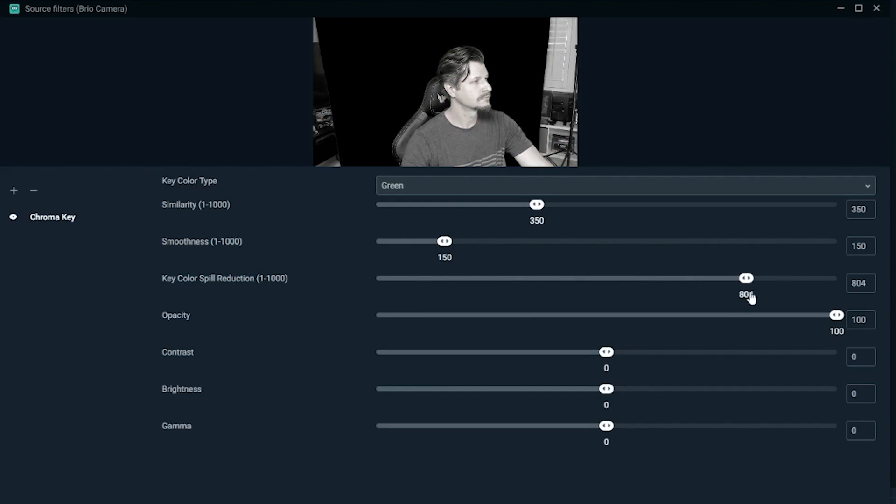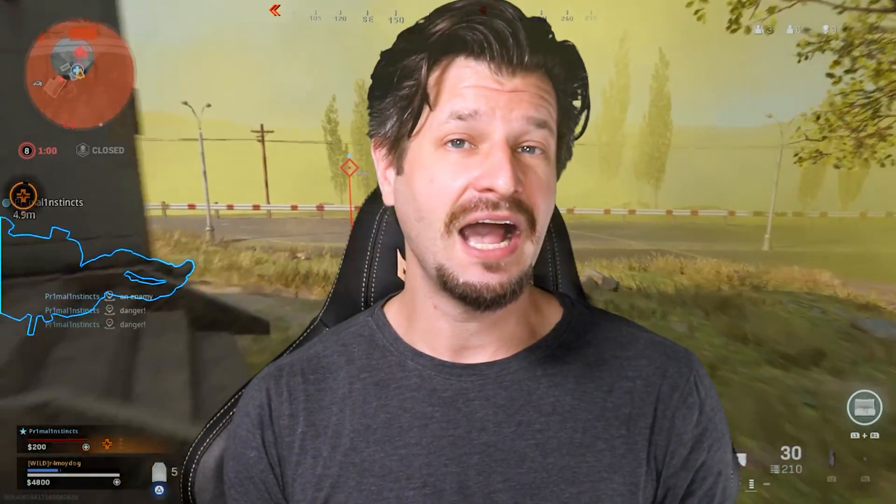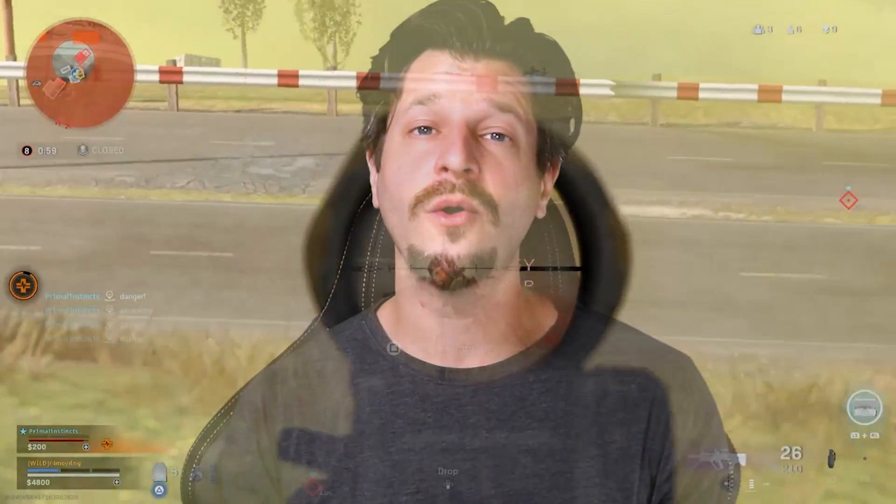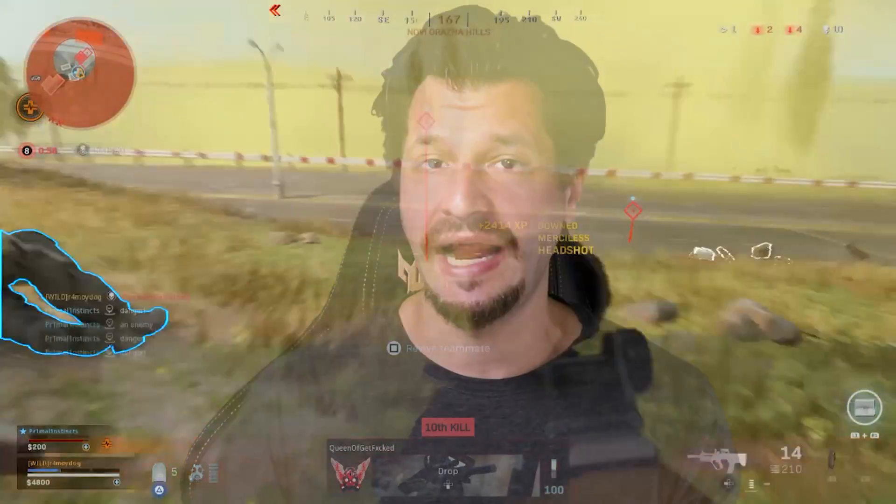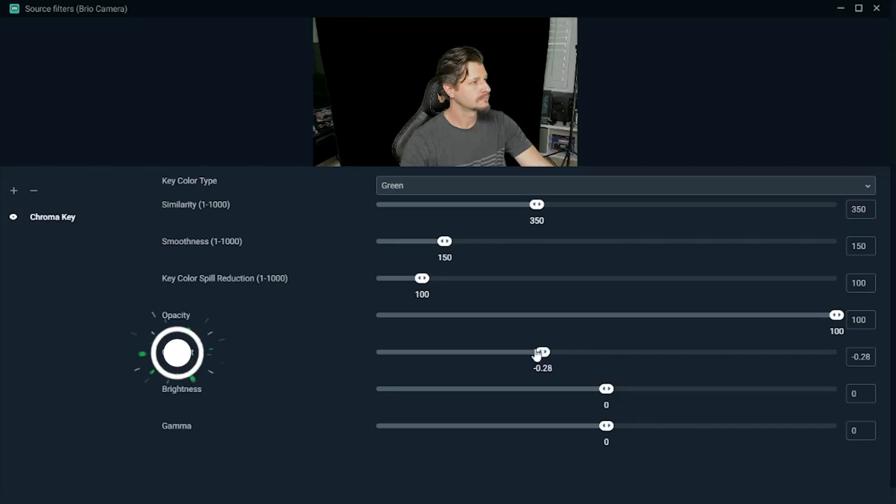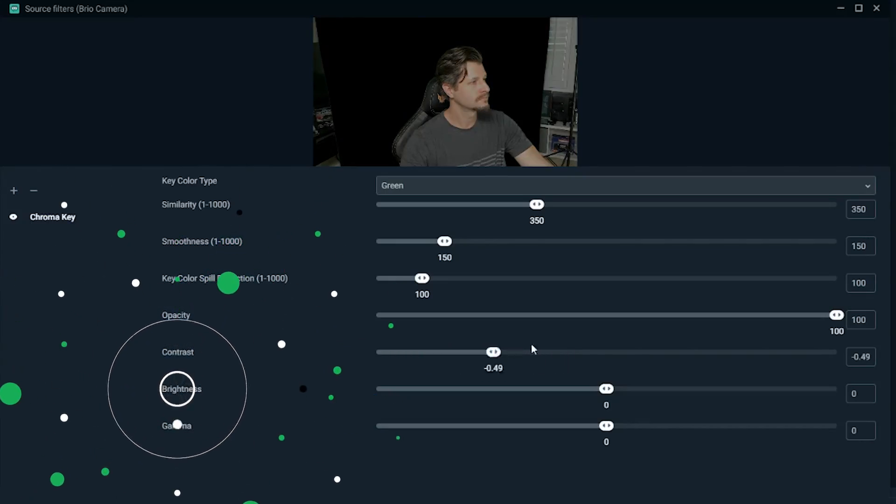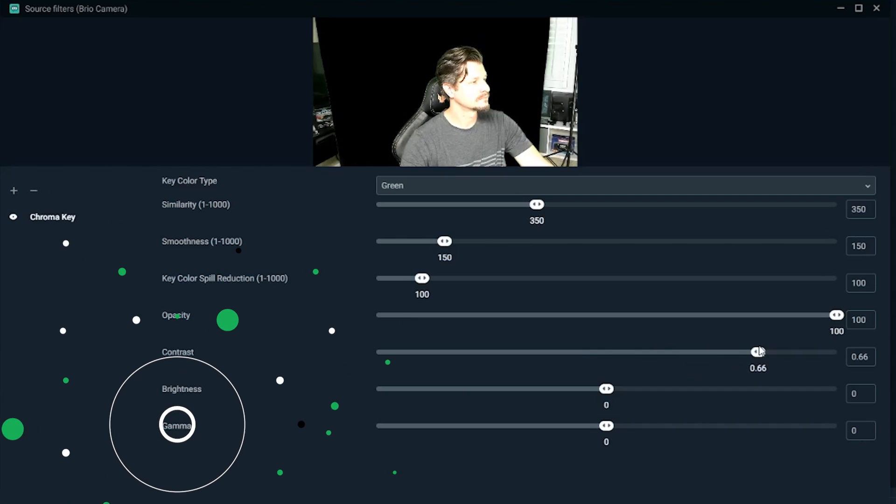Key color spill reduction essentially is reducing the amount of green that's bouncing off your green screen back on your hair, skin, and chair. Opacity essentially is how solid or how transparent the pull is going to be.